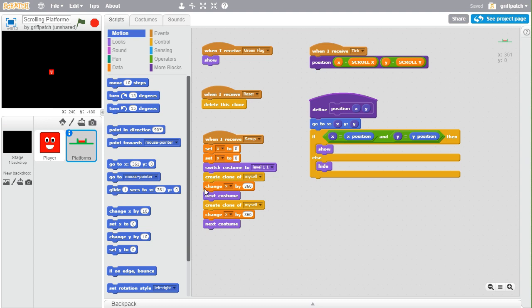What we need to do is make this a little bit more generic — reusable really for other things. At the moment we've got this bit of code where we're repeatedly creating clones for each part of the game. We're going to change that so that we can do it using a custom block instead, which will make the code a lot neater.